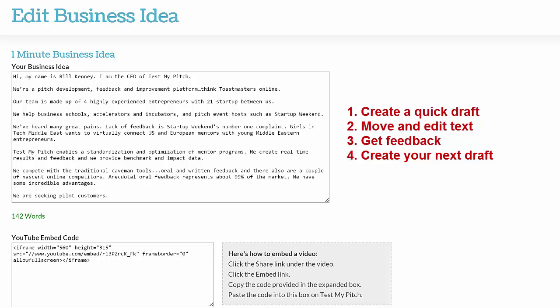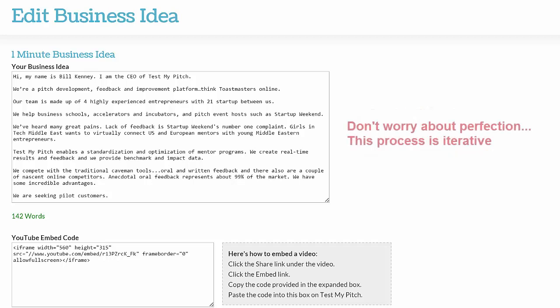This is an iterative process. So your goal is to form something fairly quickly, get feedback, and then create a new pitch, get additional feedback, and keep iterating or developing on your communication until you've got something that you really like.